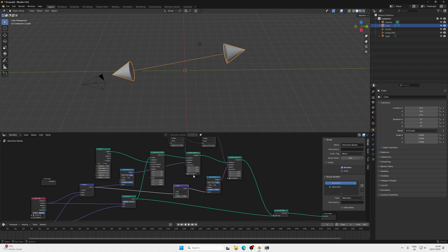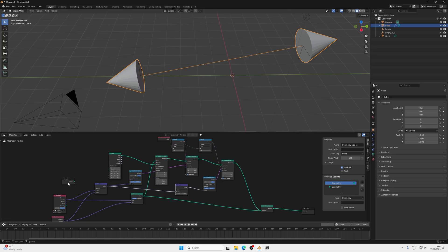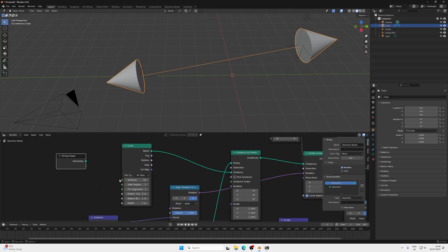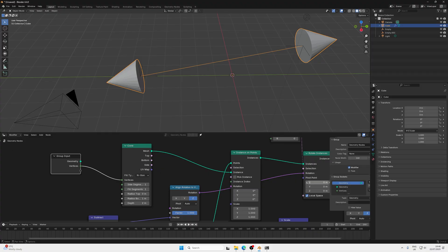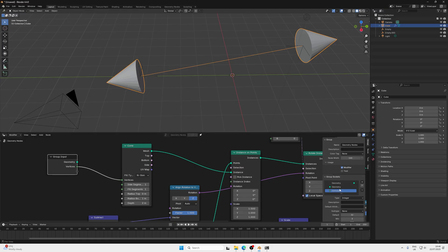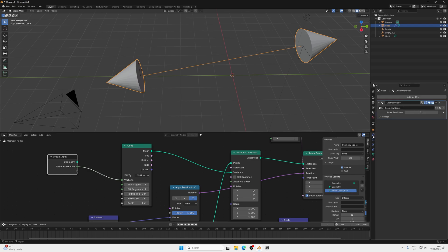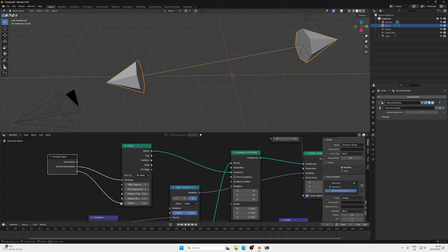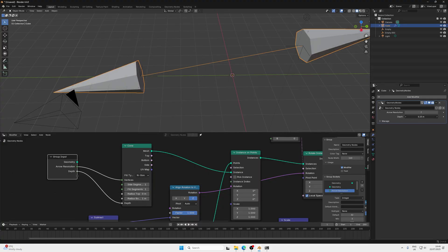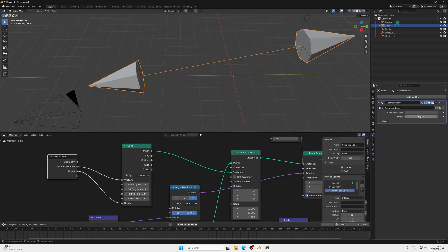Now I'll touch on making this super customizable. All we do is plug these values in as input sockets to the Group Input node. Use the N panel, go to the Group tab, and rename the sockets — for example, rename vertices to 'Arrow Resolution'. Similarly, plug the depth into a group input and call it 'Arrow Length'. For the object references, plug them into two more group inputs so you get named object sockets you can rename and reorder.